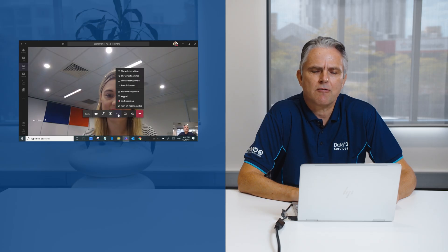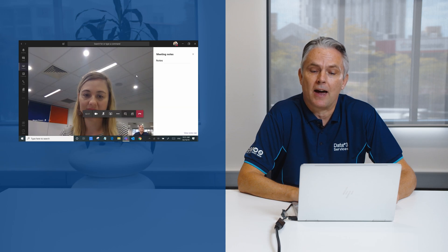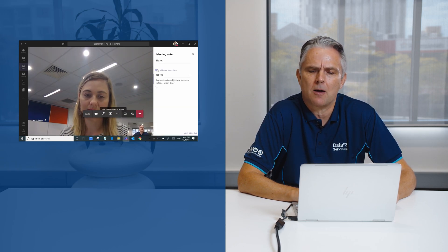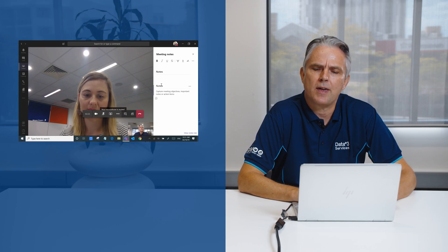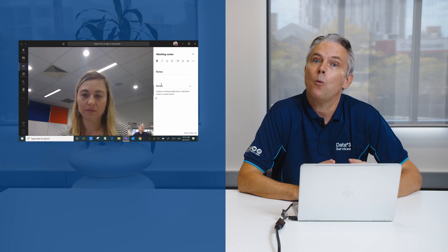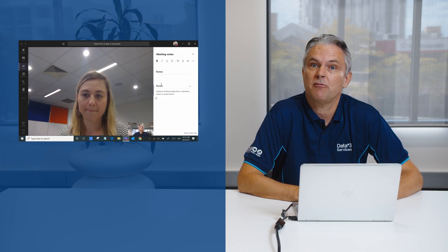There's loads of other really rich functionality available so for example if you want to take notes on a meeting you can quite easily do that directly within the meeting and then they're available within a tab within your channel for a later date.